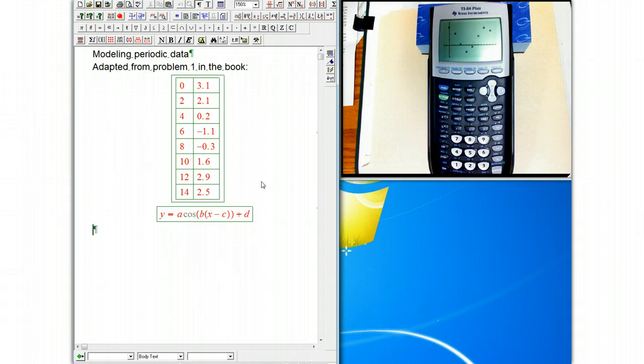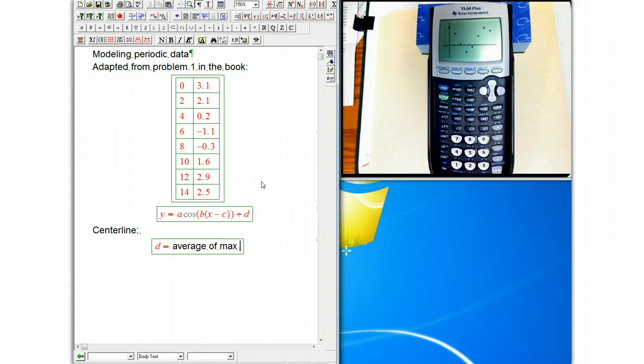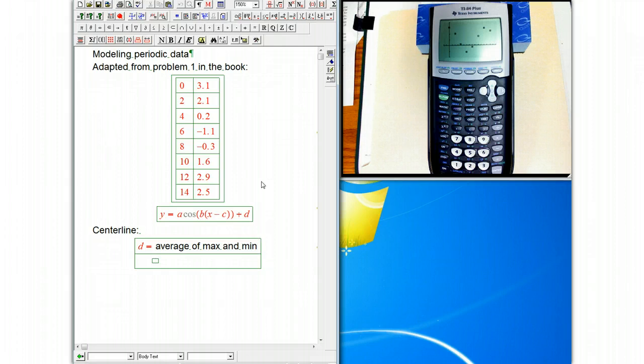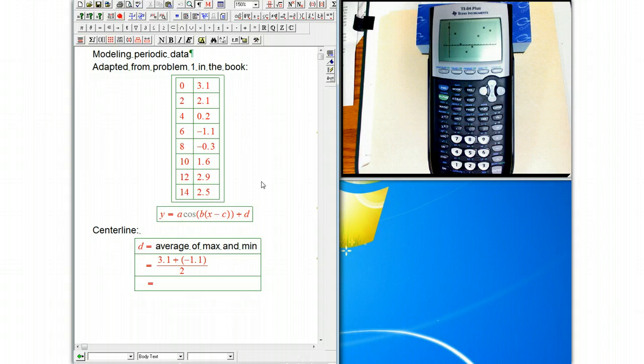There's a few things we could do first, but probably the one I do first is the center line. This is what most of the groups came up with in class, and that was just take d equals the average of max and min. There's other possibilities, but that's not a bad one, and so we just take 3.1 plus minus 1.1 over 2.